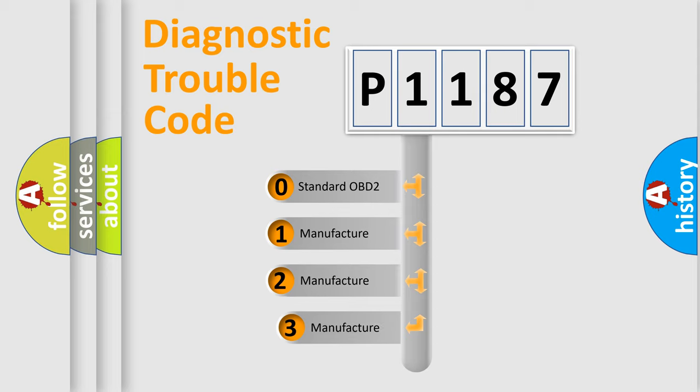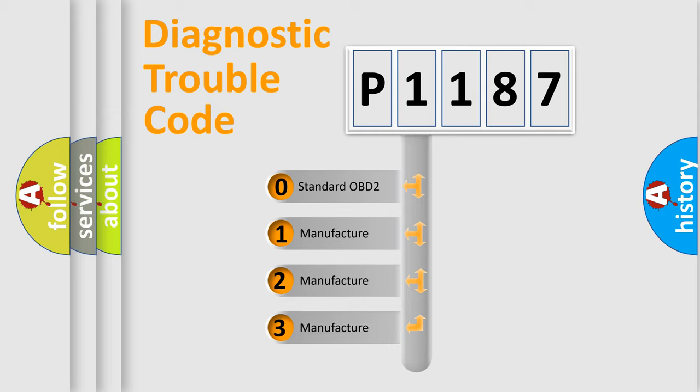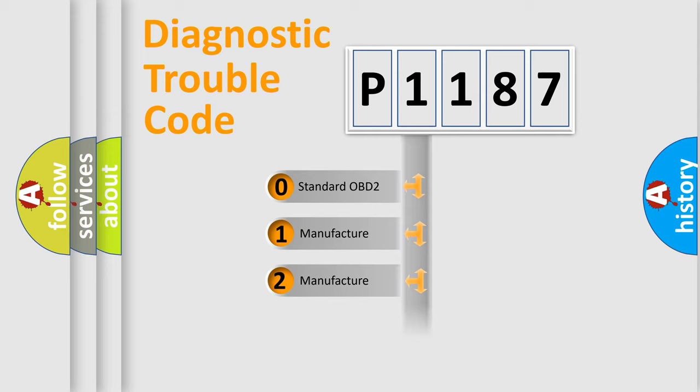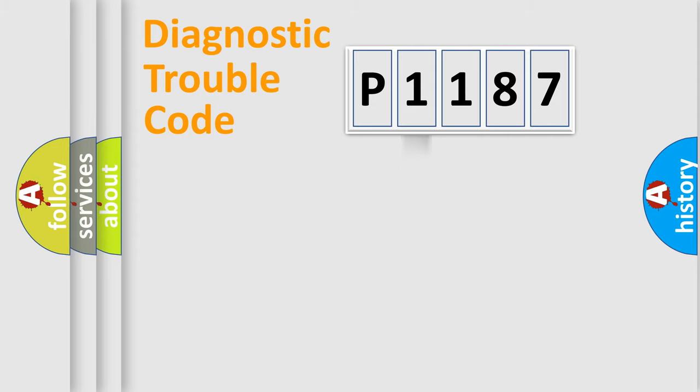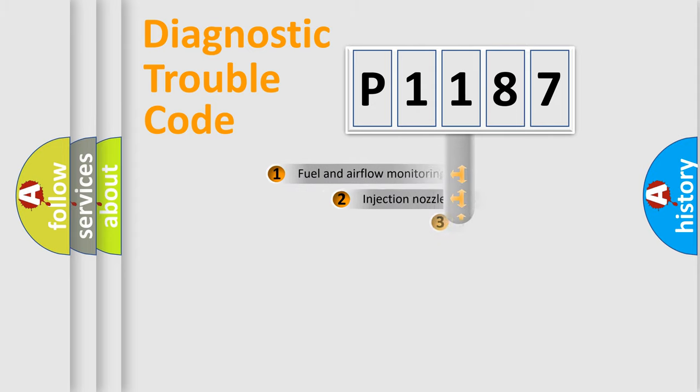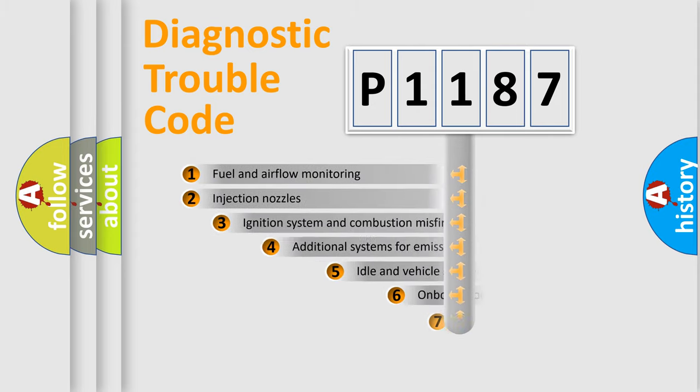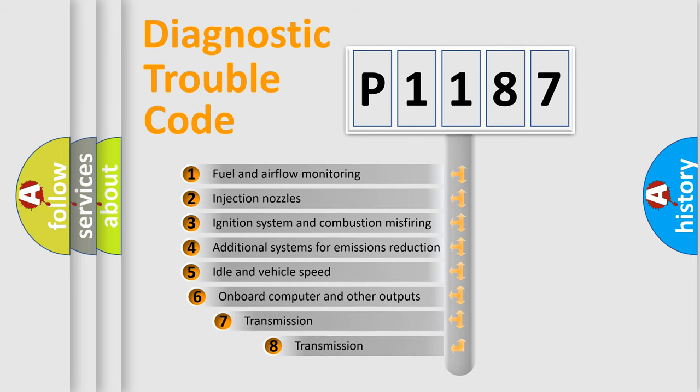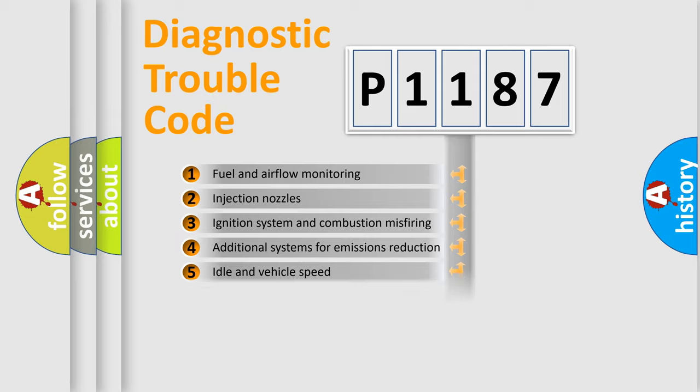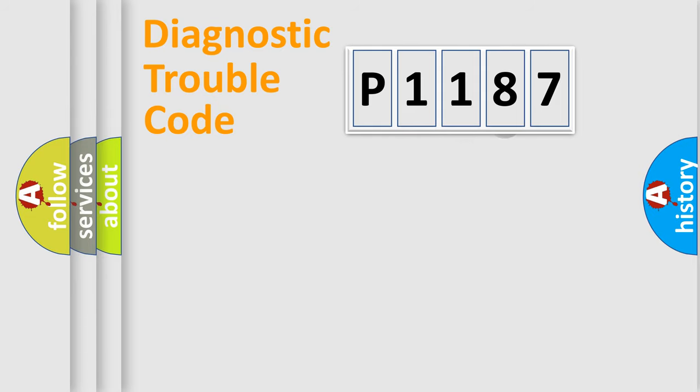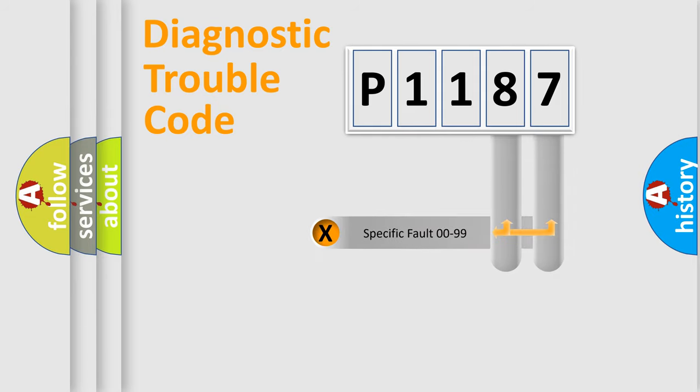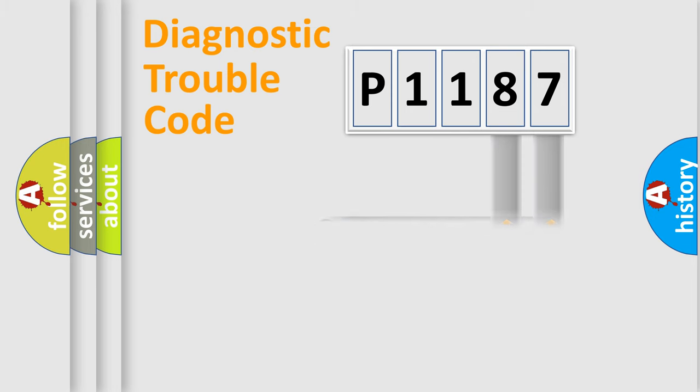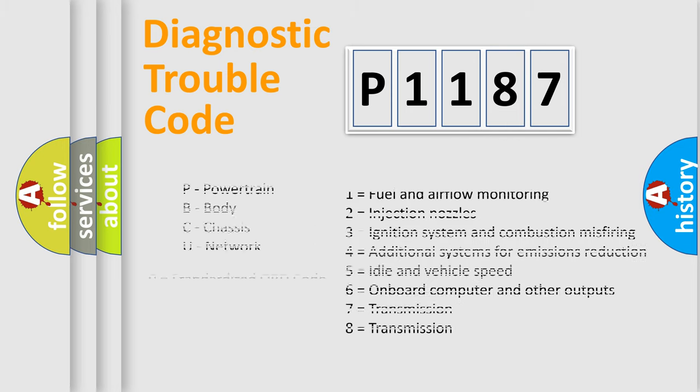If the second character is expressed as zero, it is a standardized error. In the case of numbers 1, 2, 3, it is a manufacturer-specific error. The third character specifies a subset of errors. The distribution shown is valid only for the standardized DTC code. Only the last two characters define the specific fault of the group. Let's not forget that such a division is valid only if the second character code is expressed by the number zero.